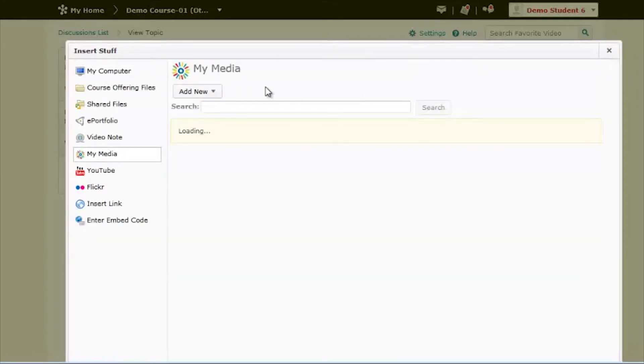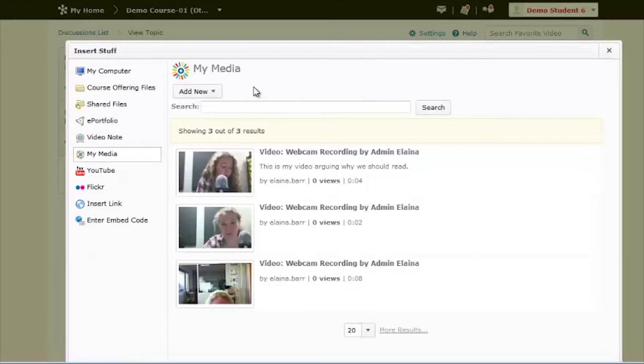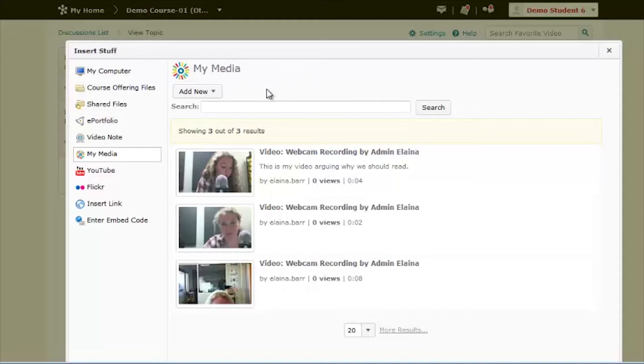Here, what you do depends on if you've already filmed your video or not. One of the options that Kaltura has is to record your video and post it right into your text box in D2L.